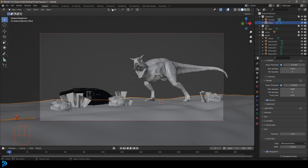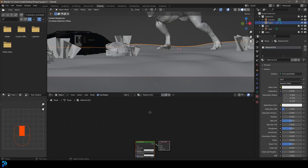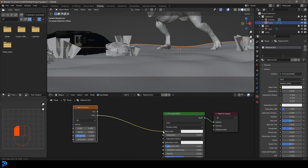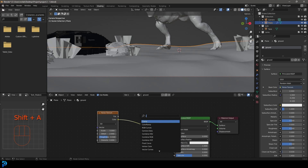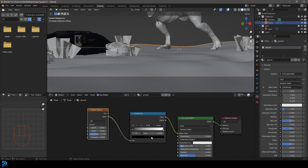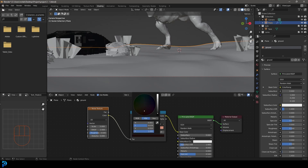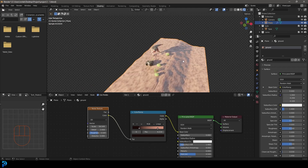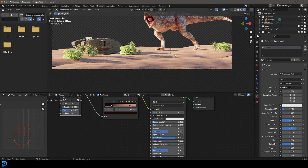Let's grab the ground and give it a simple material — we don't have to go overboard because we'll be projecting some images over it in Photoshop. Click New to create a material and call it 'ground.' Press Shift+A, search for a Noise Texture, and plug its color into the Base Color. Then add a Color Ramp between the Noise Texture and the Principled BSDF. Give it two values: a lighter, reddish dirt color and a darker brown. Press Z to see the coloration, then drag the scale up a lot. You can also drag the roughness up a bit for the dirt look.